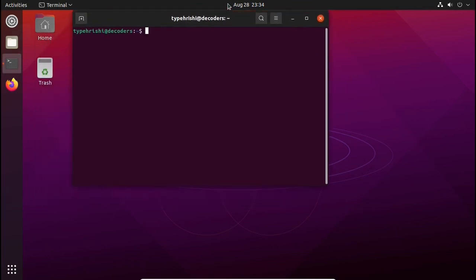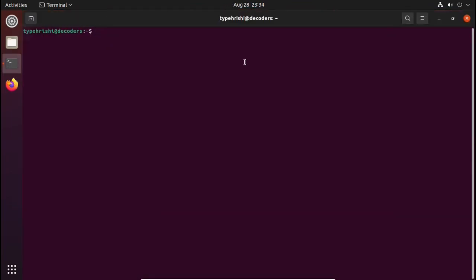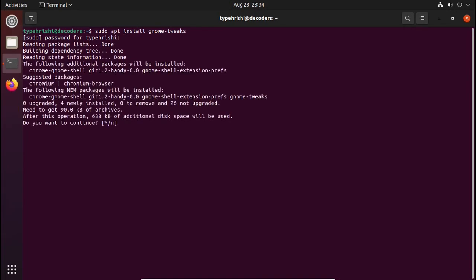First we have to install an app called GNOME Tweaks. If you don't know what GNOME Tweaks is, it is an app required to change the theme and icon pack of Ubuntu. To install it, open up your terminal and type: sudo apt install gnome-tweaks, type your password and hit Enter, then type Y and hit Enter.